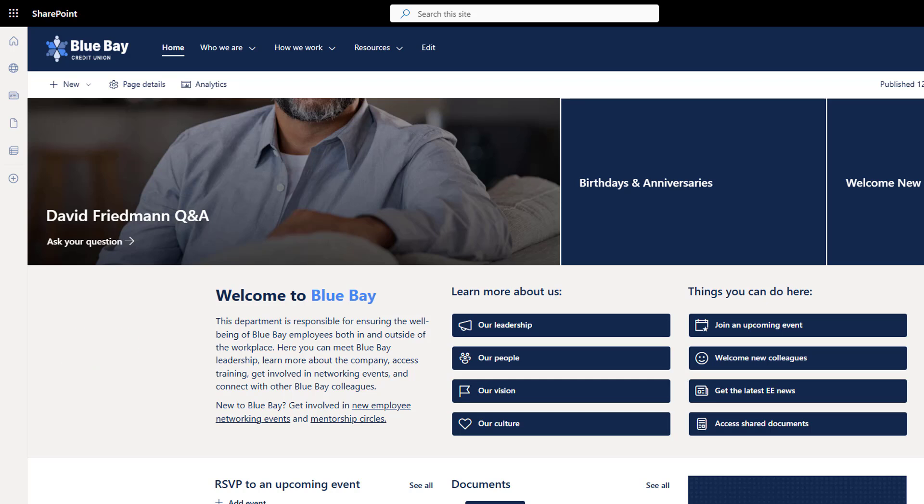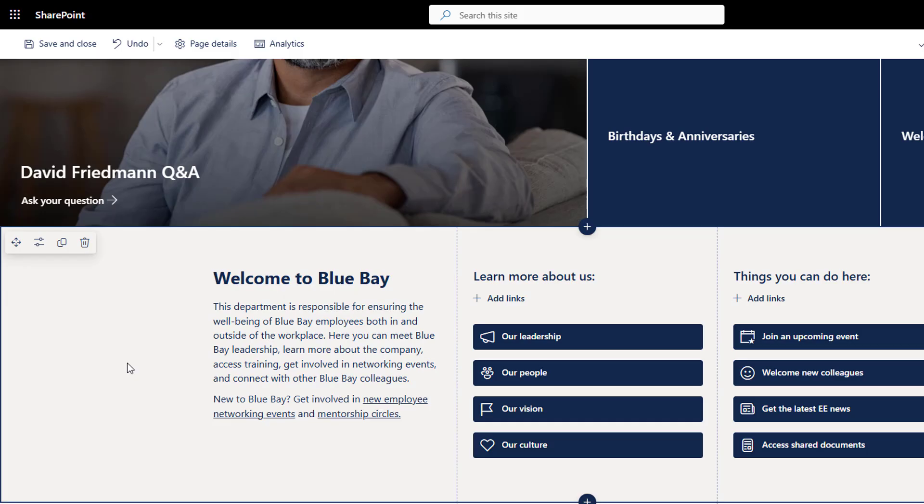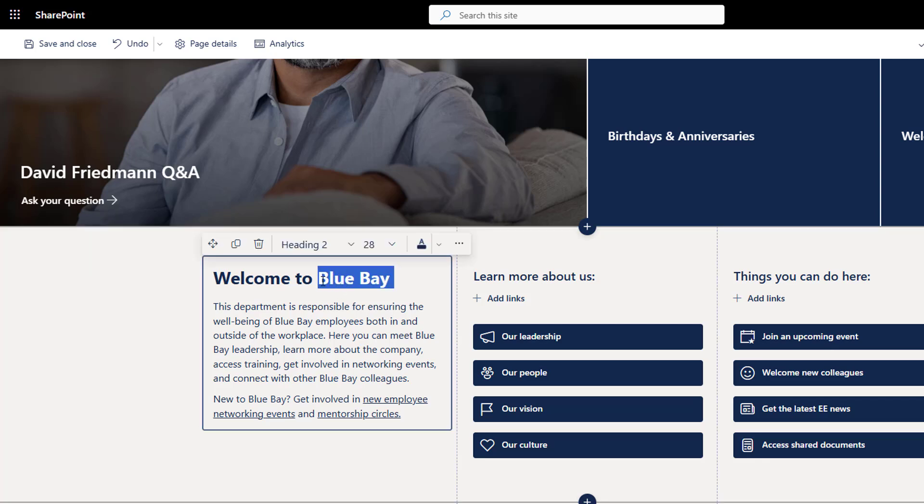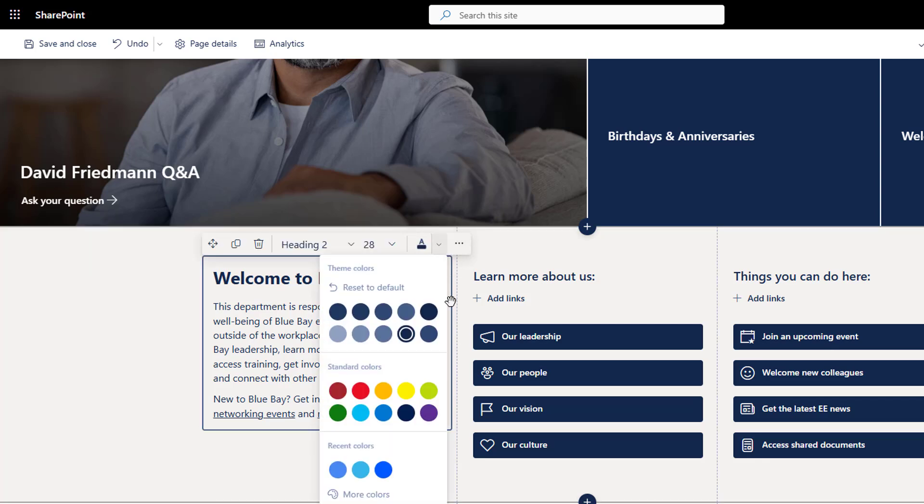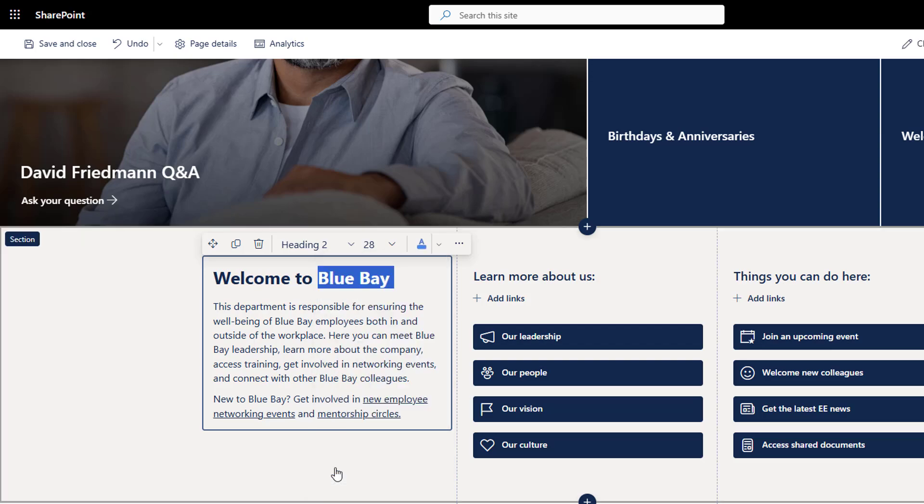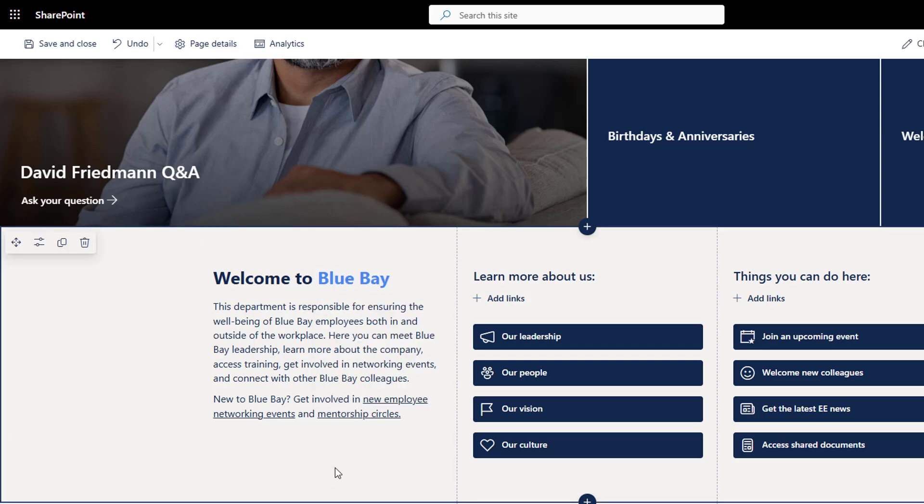Number two, you can add your accent color to the text web part on the page. This is a new feature. We can go to the text web part and make the text have a different color than my main color.